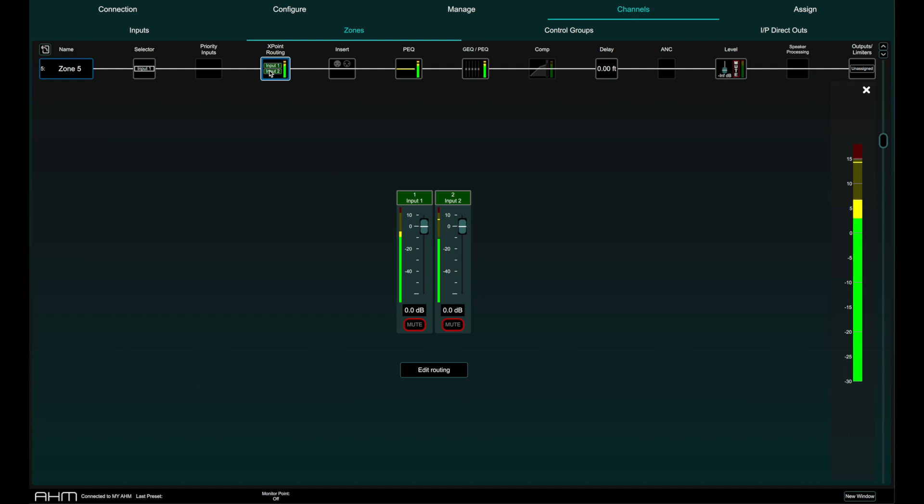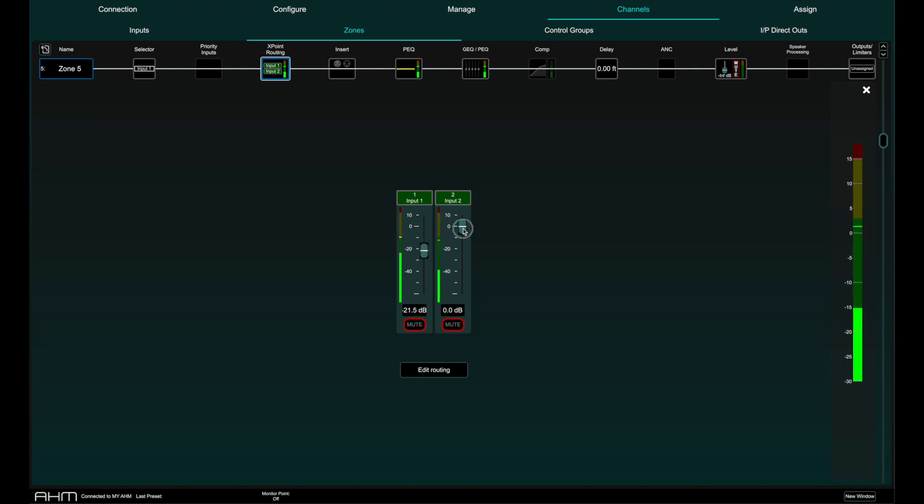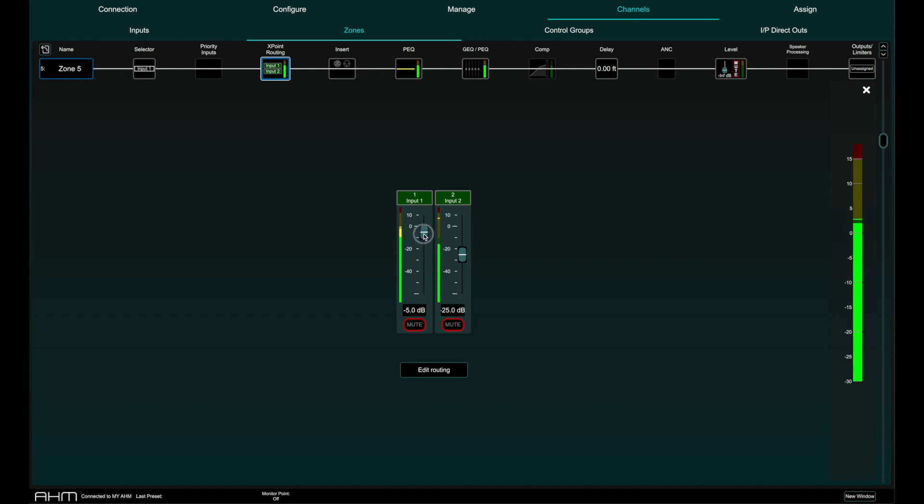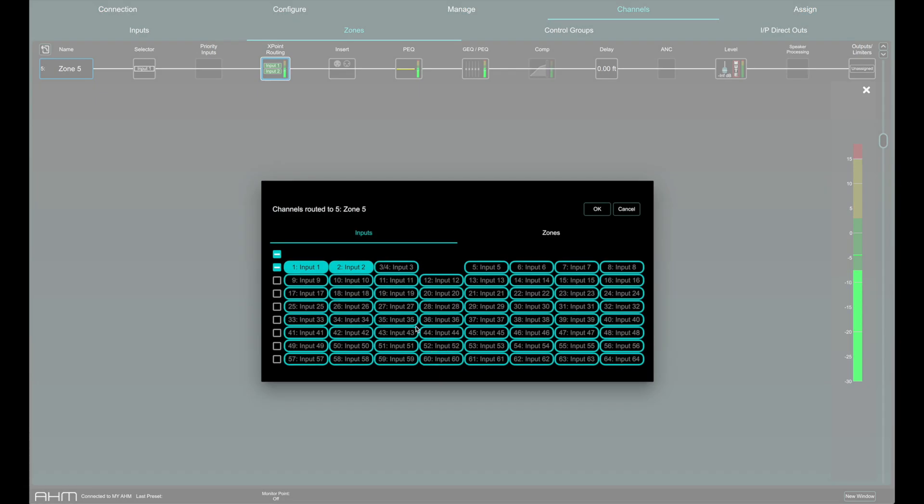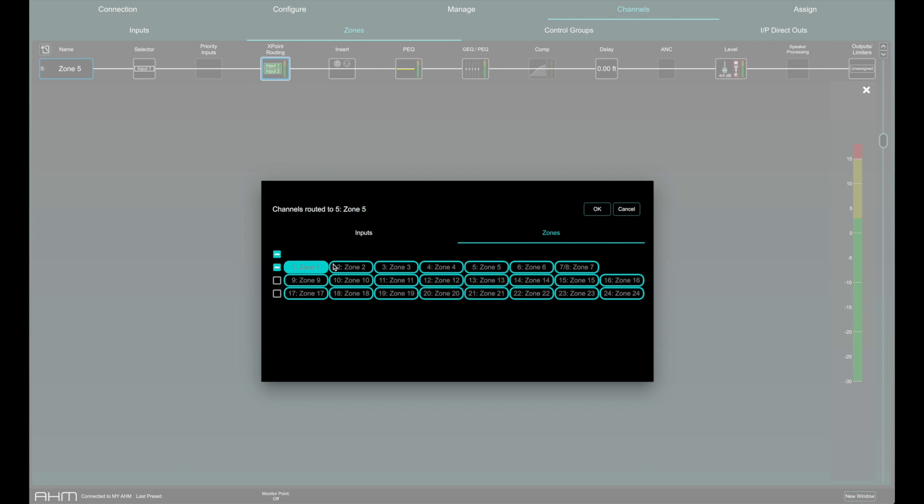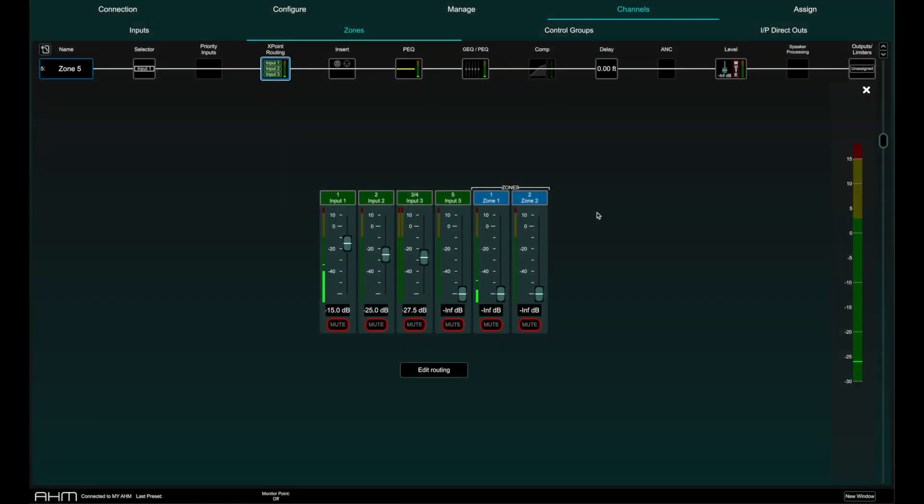In the crosspoint routing page, the inputs and zones assigned to this zone are displayed. The send level of each input or zone to the selected zone can be adjusted and muted. By holding shift while moving the fader, adjustments can be made in 5 dB increments. Click on edit routing to configure the assigned inputs and zones to the selected zone.